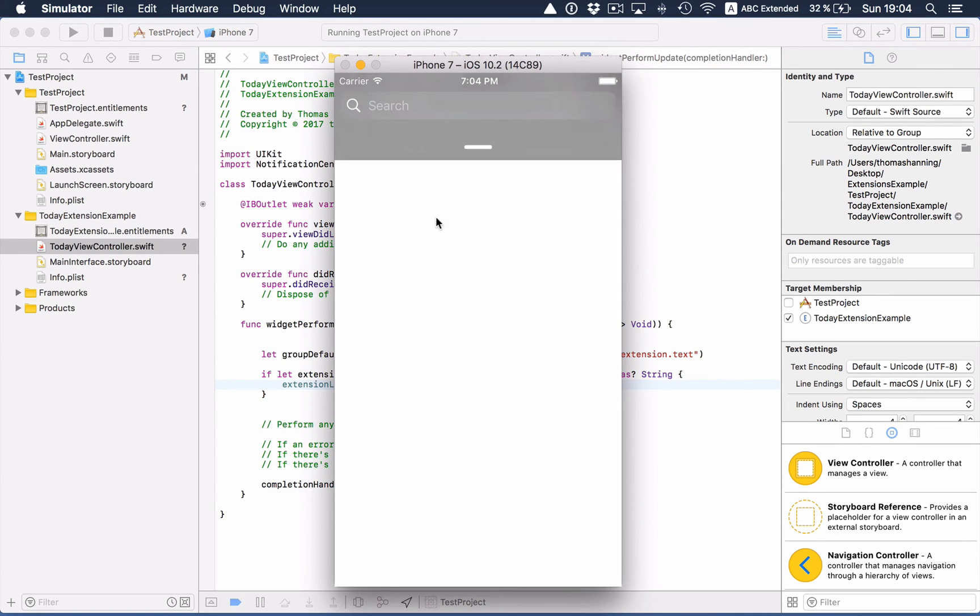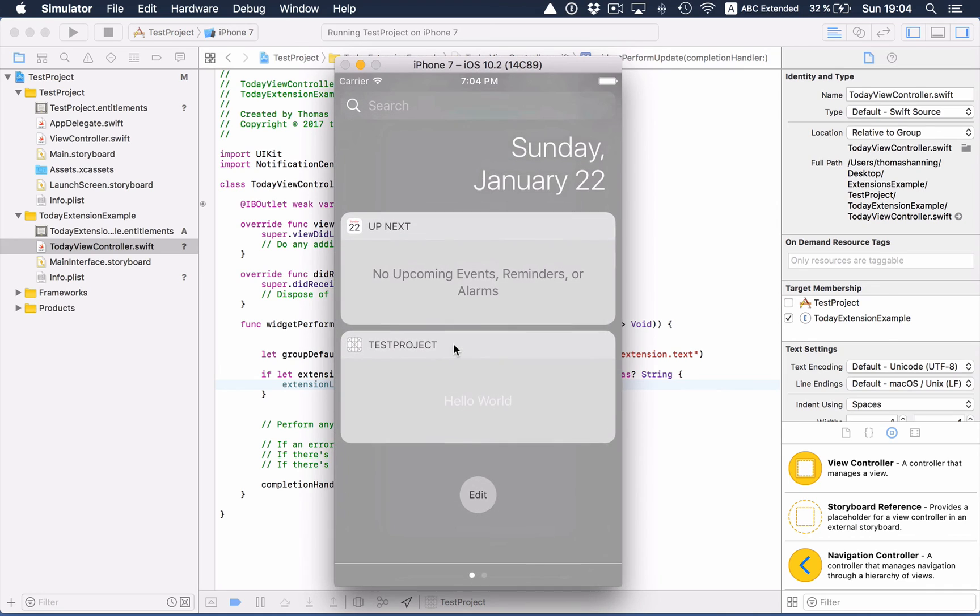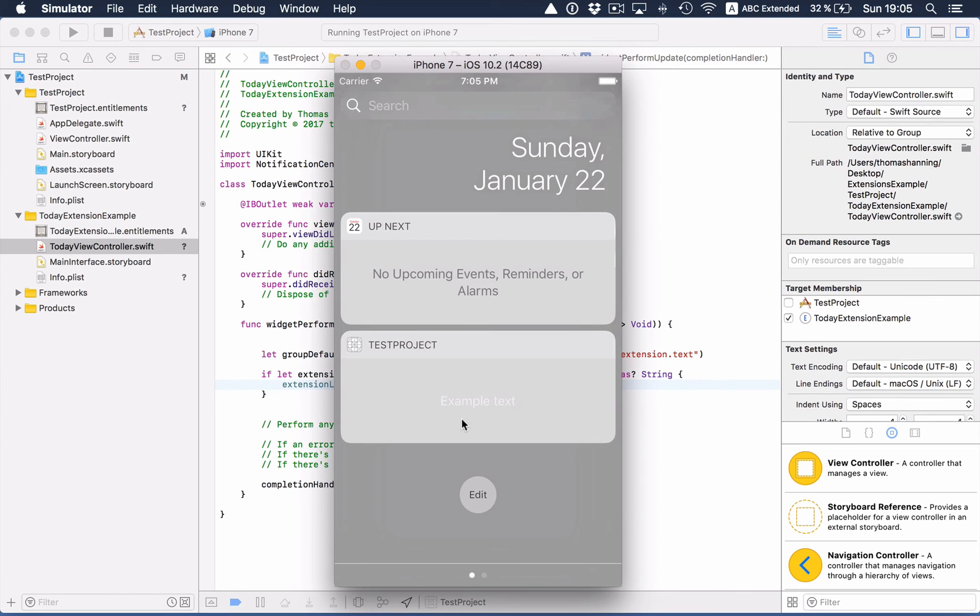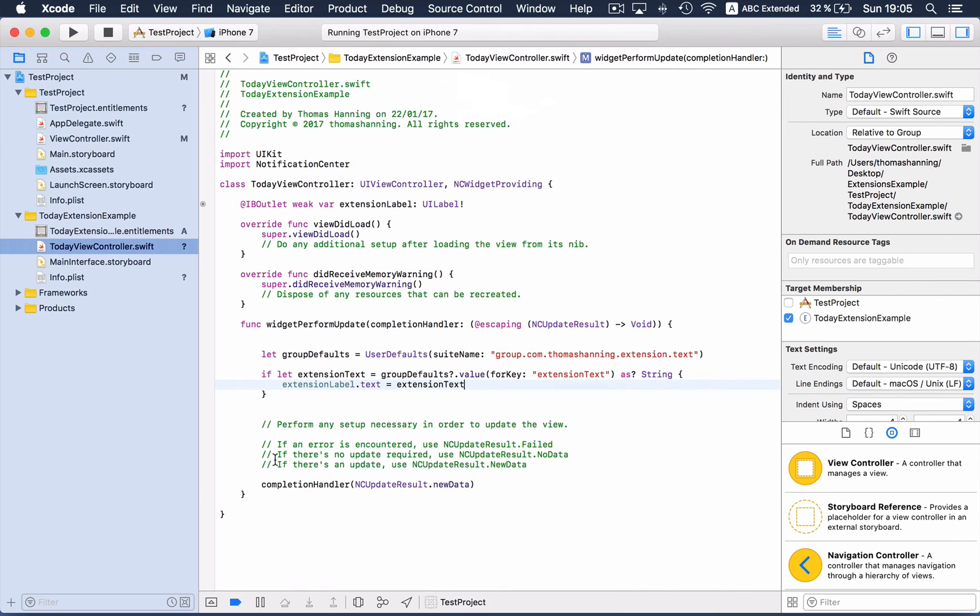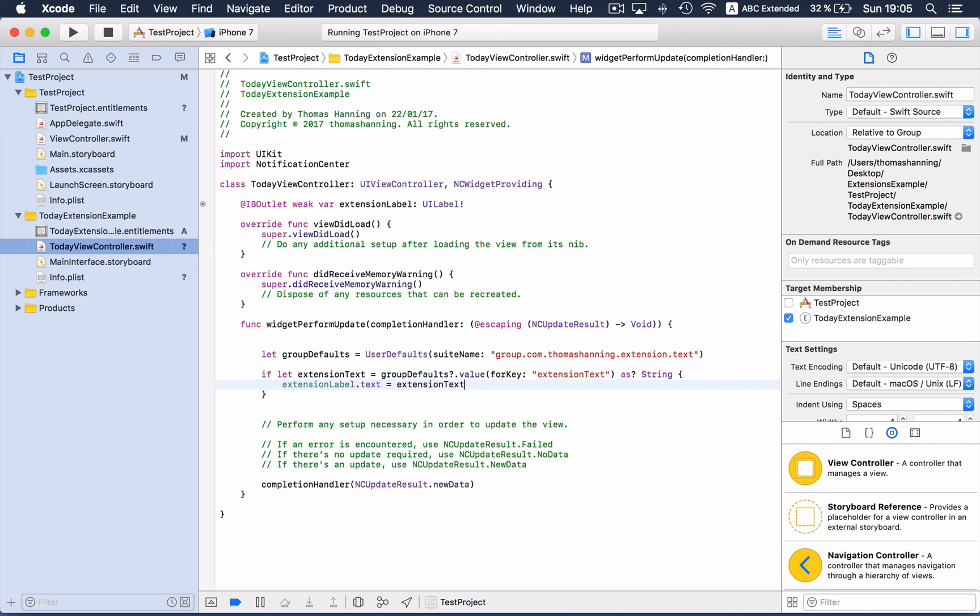And take a look at the widget. In fact, you can see the text example text, and this way you can share data. If you have a larger amount of data, you can also access a shared directory in the file system, but for small amounts of data, using the shared user defaults is a great way.